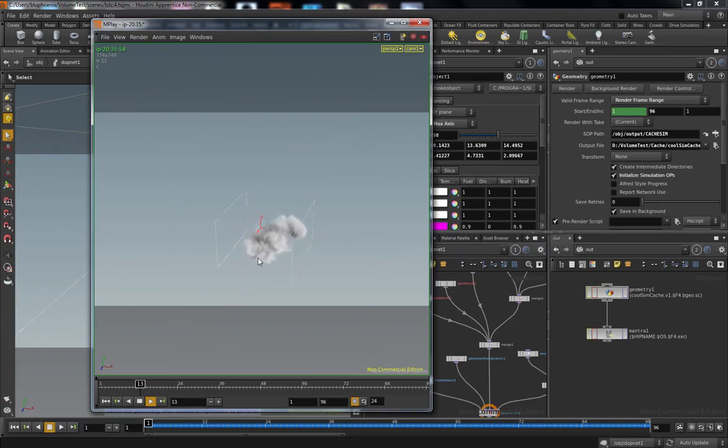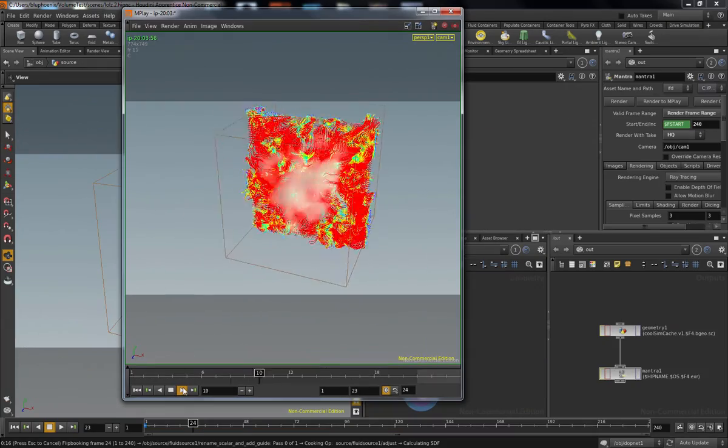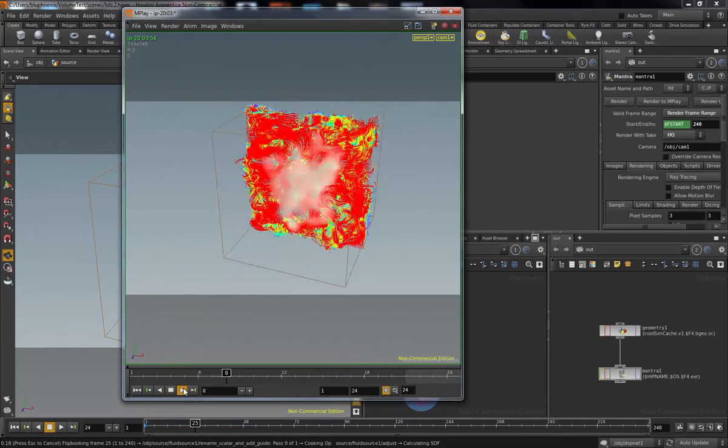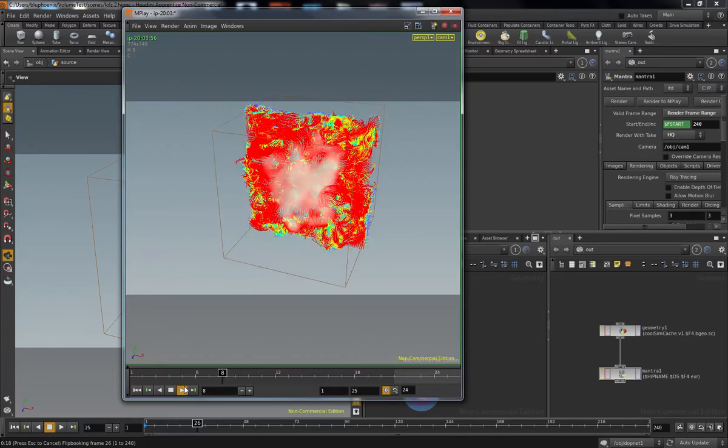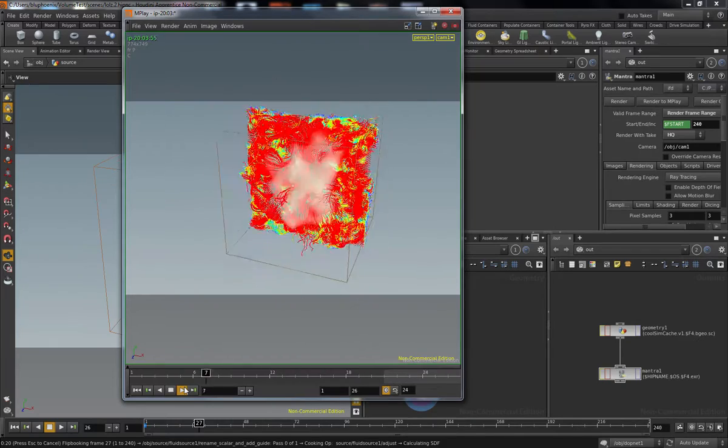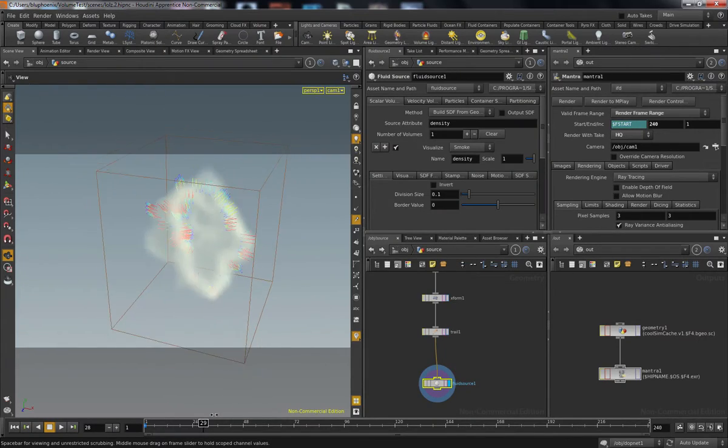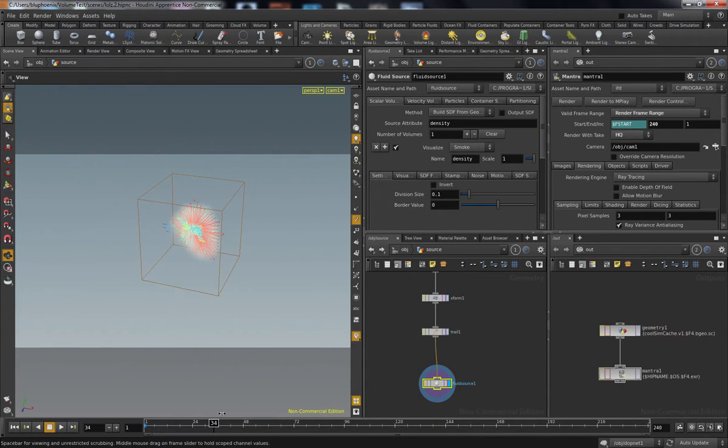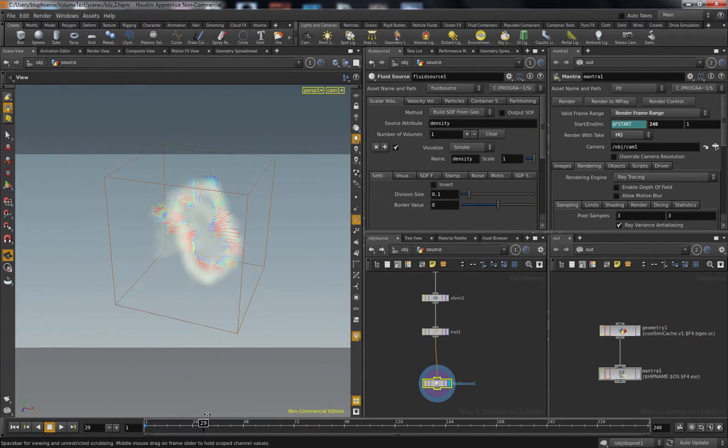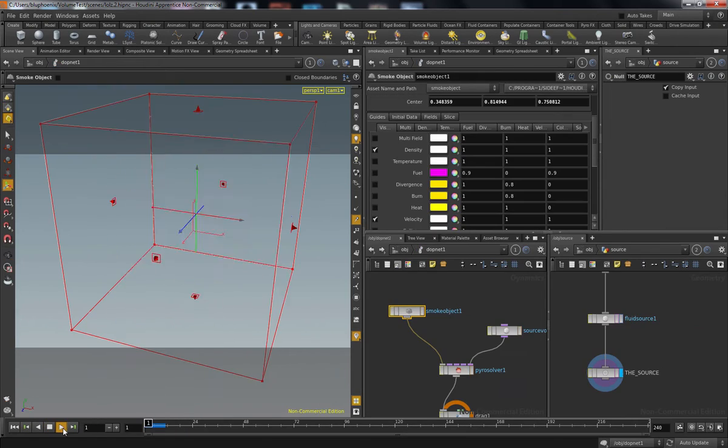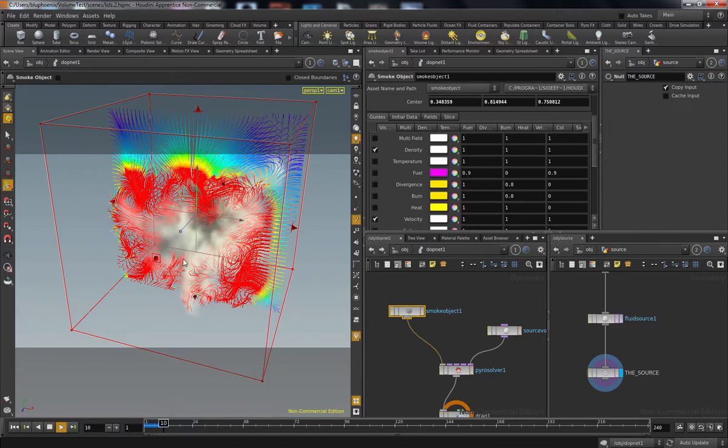In particular, we're going to talk about sourcing volume into the scene as opposed to just starting with a stock volume. This is going to be about adding temperature, adding density, adding velocities into your simulation over time for some really neat effects.